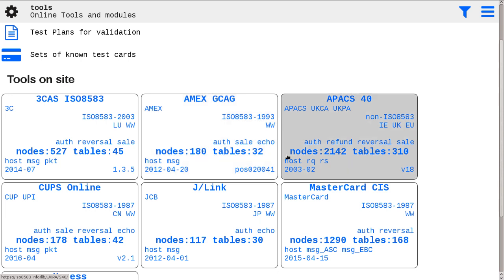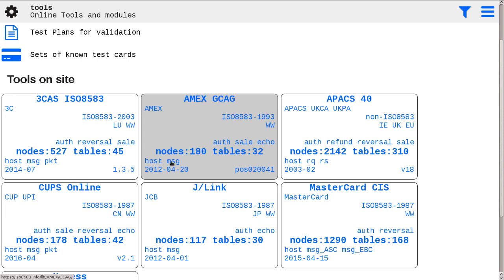As an example, let's have a look at AMEX Global Credit Authorization Guide specification and test hosts. For this specification we have two tools: host and MSG. MSG is ISO 8583 online message. Host is exactly the host simulator for this message.